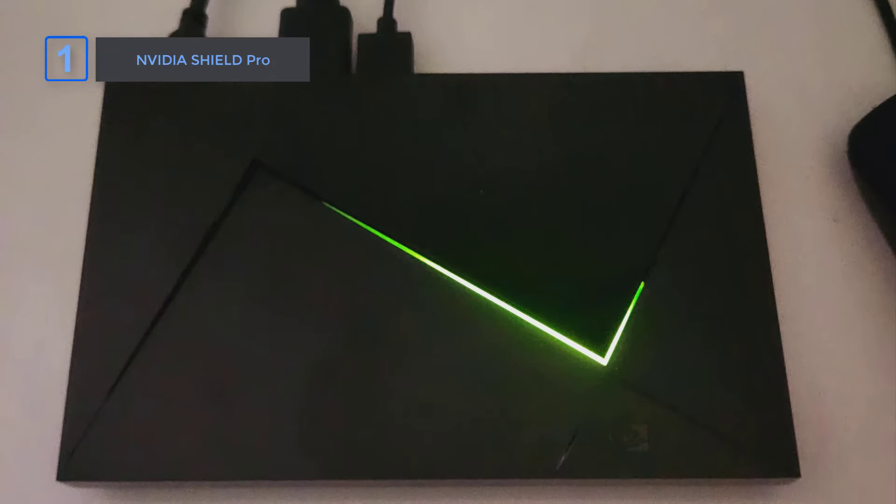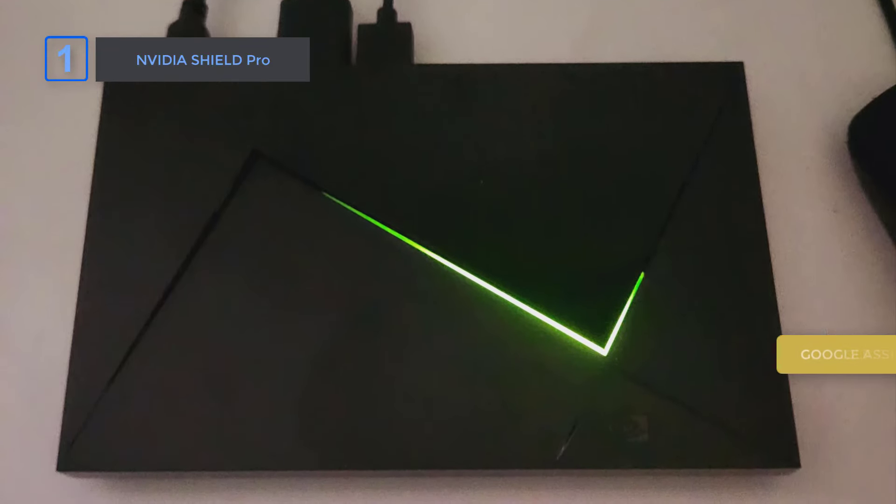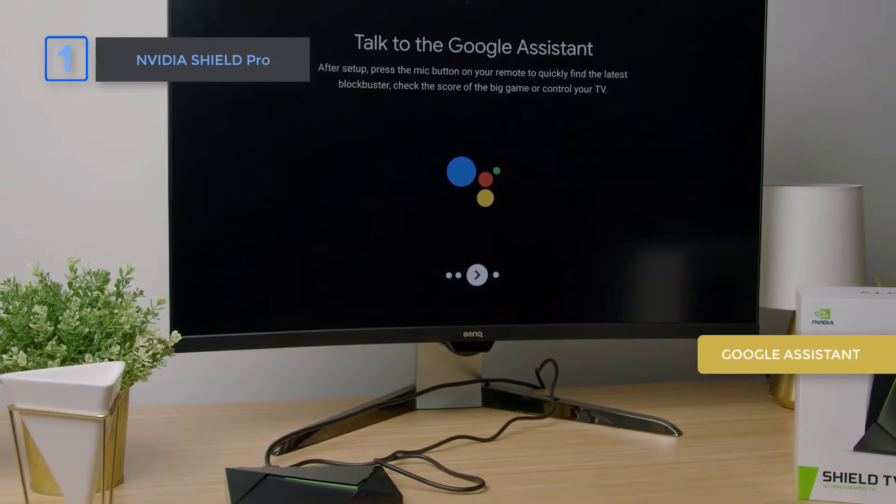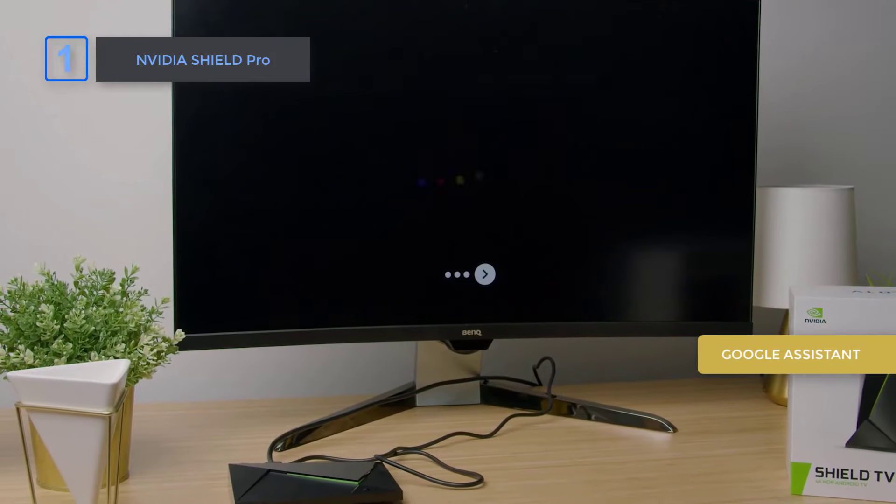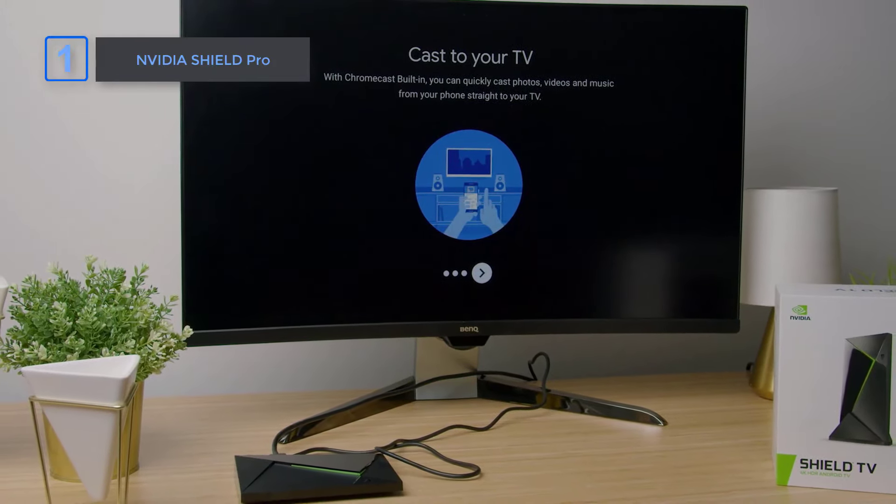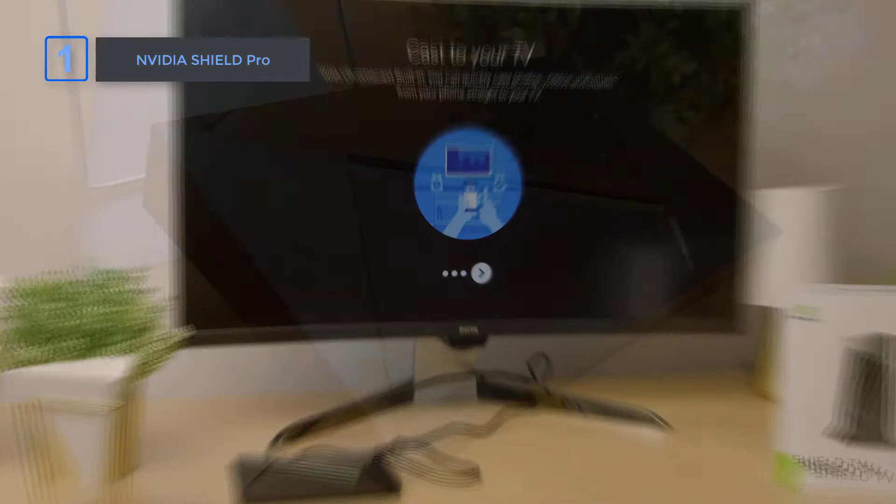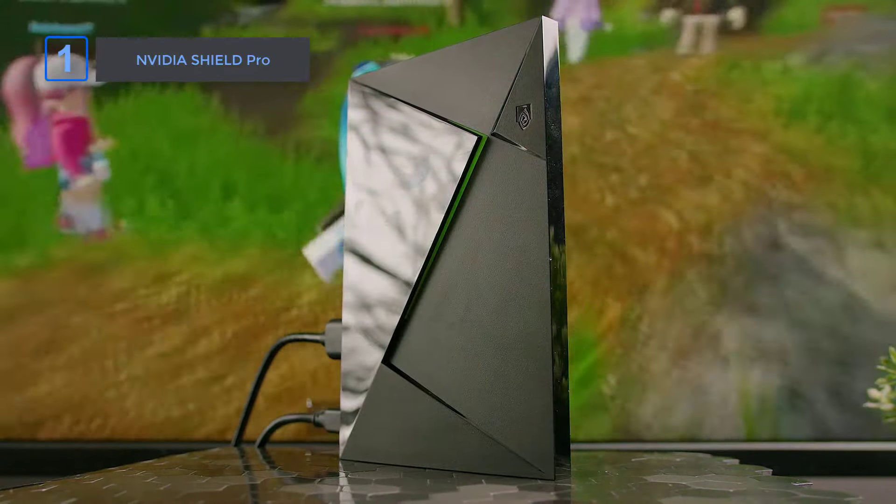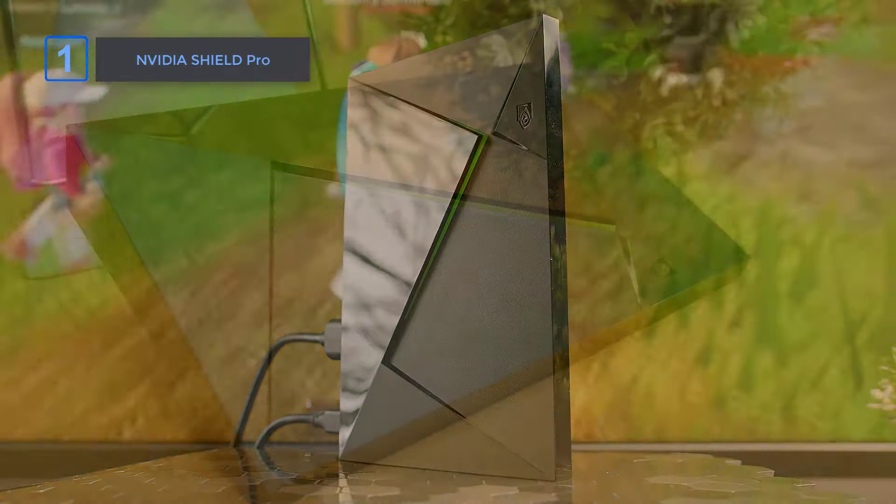With voice control via Google Assistant, you can easily dim the lights, check the weather, or control your Shield hands-free. And with compatibility with Google Home and Amazon Echo, you can integrate it seamlessly into your smart home setup.